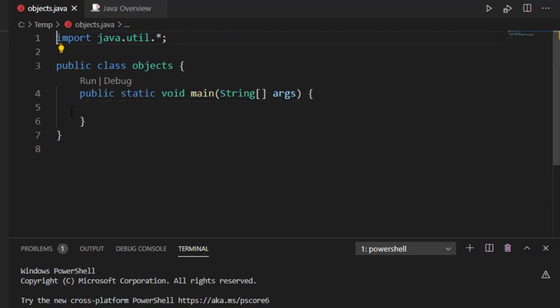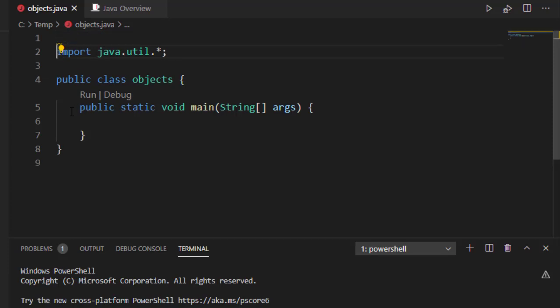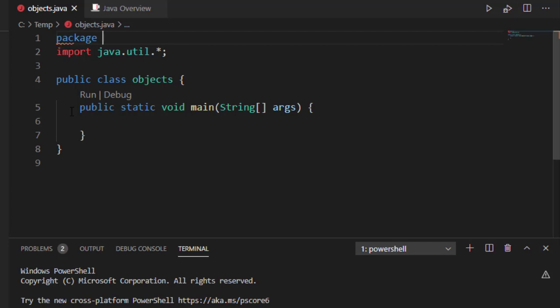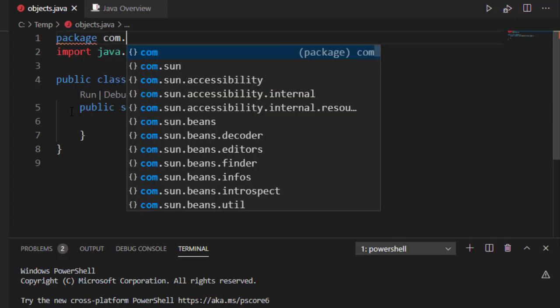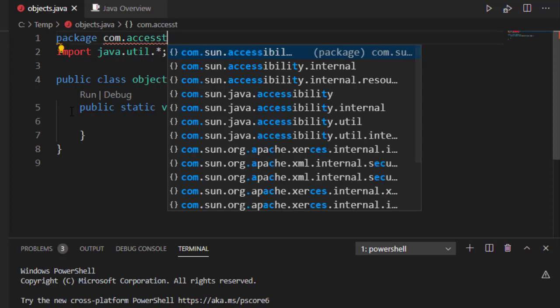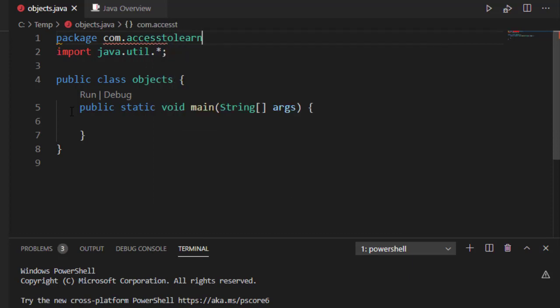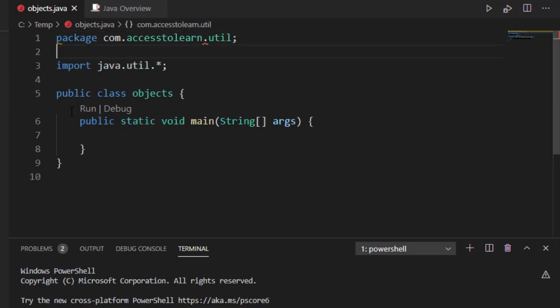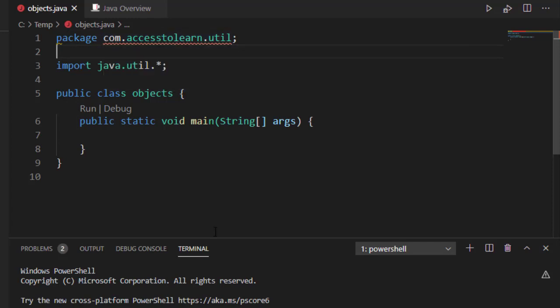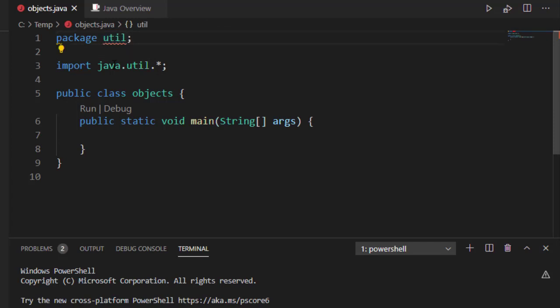To do this, we're going to go up to the top, and we'll specify package, and then our package name. So that's all you have to do to create a package. It can be something like this, where you have a qualified name, or you can do something simply like this, where it's just a small, simple package.